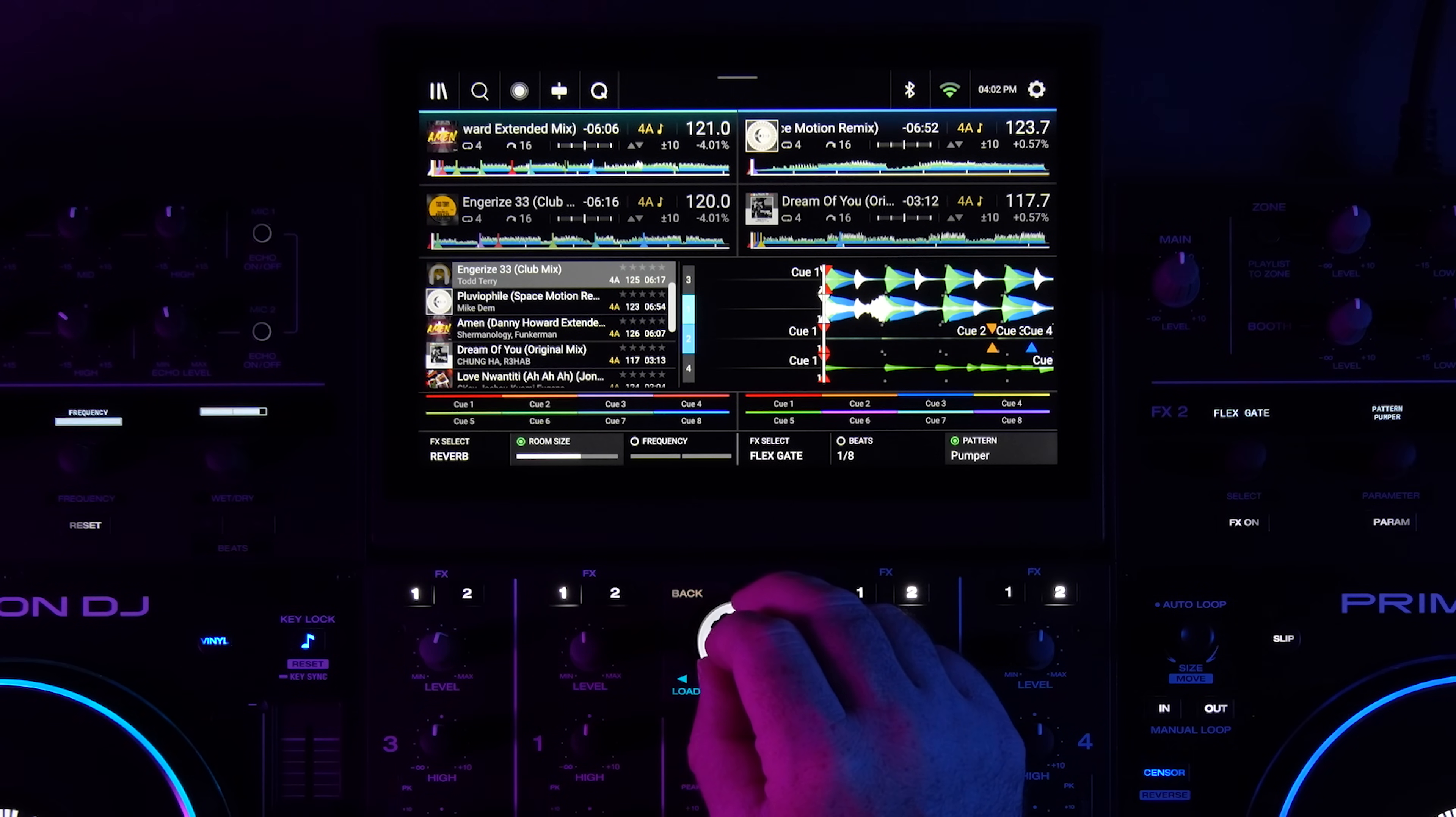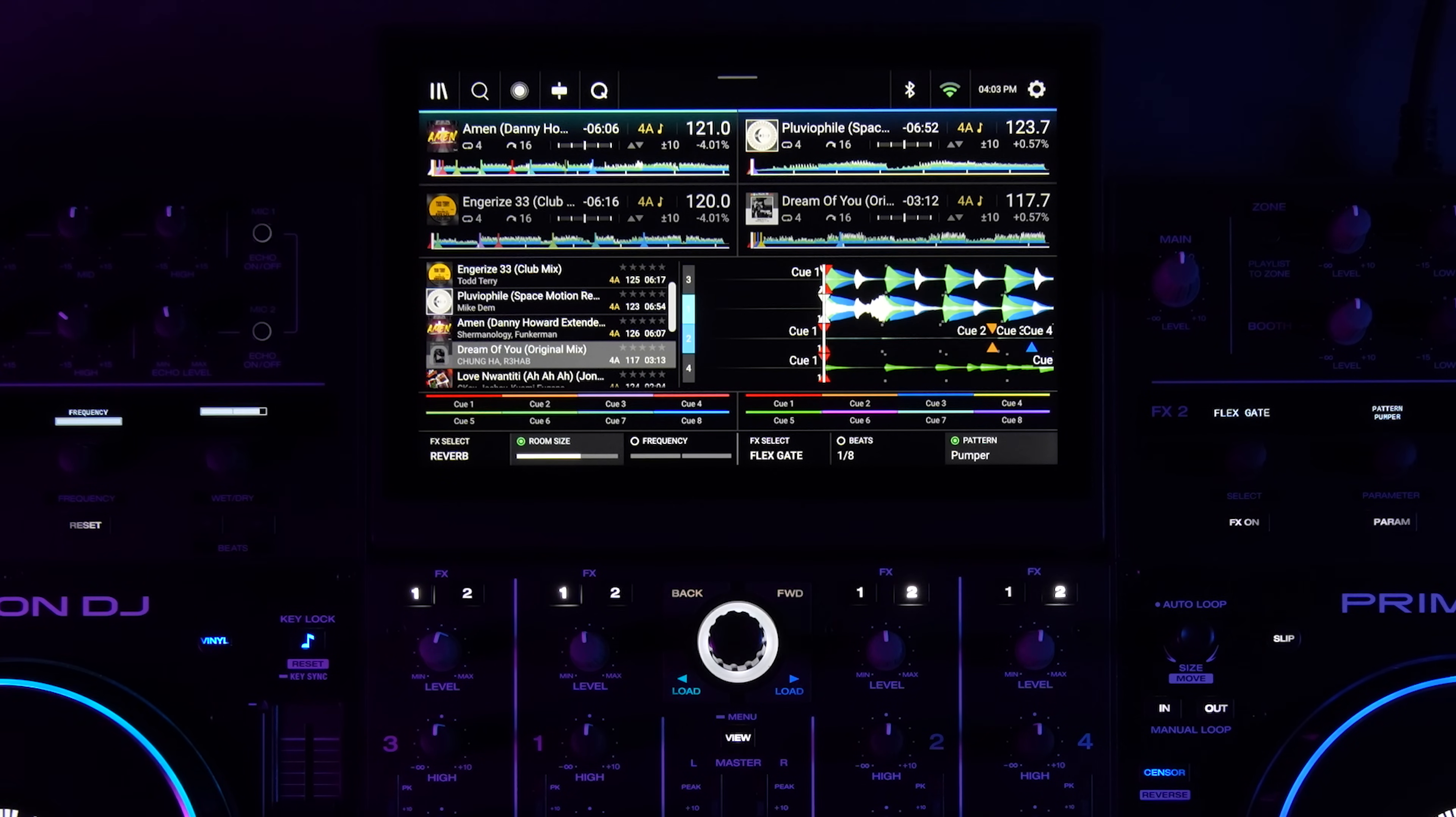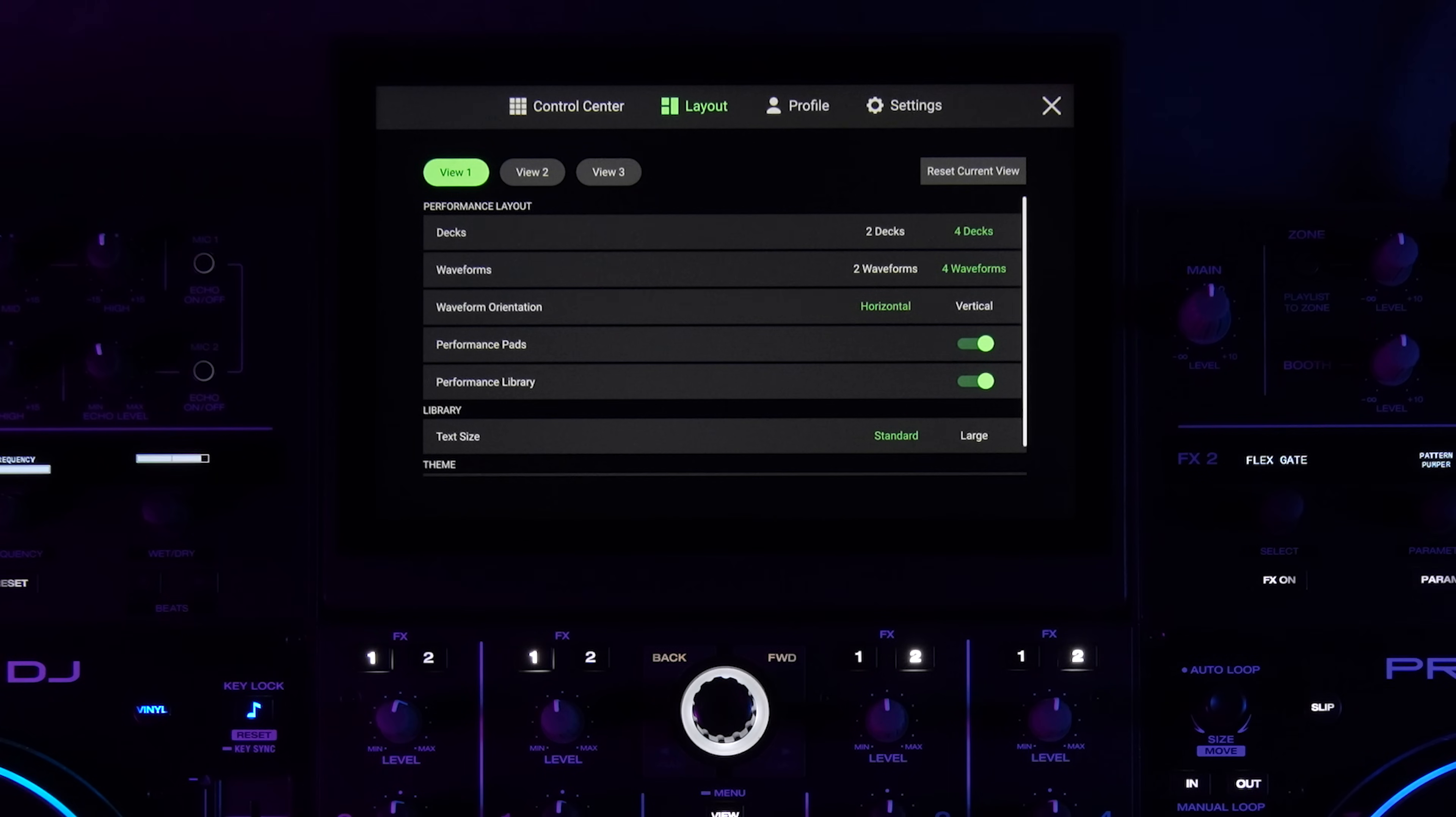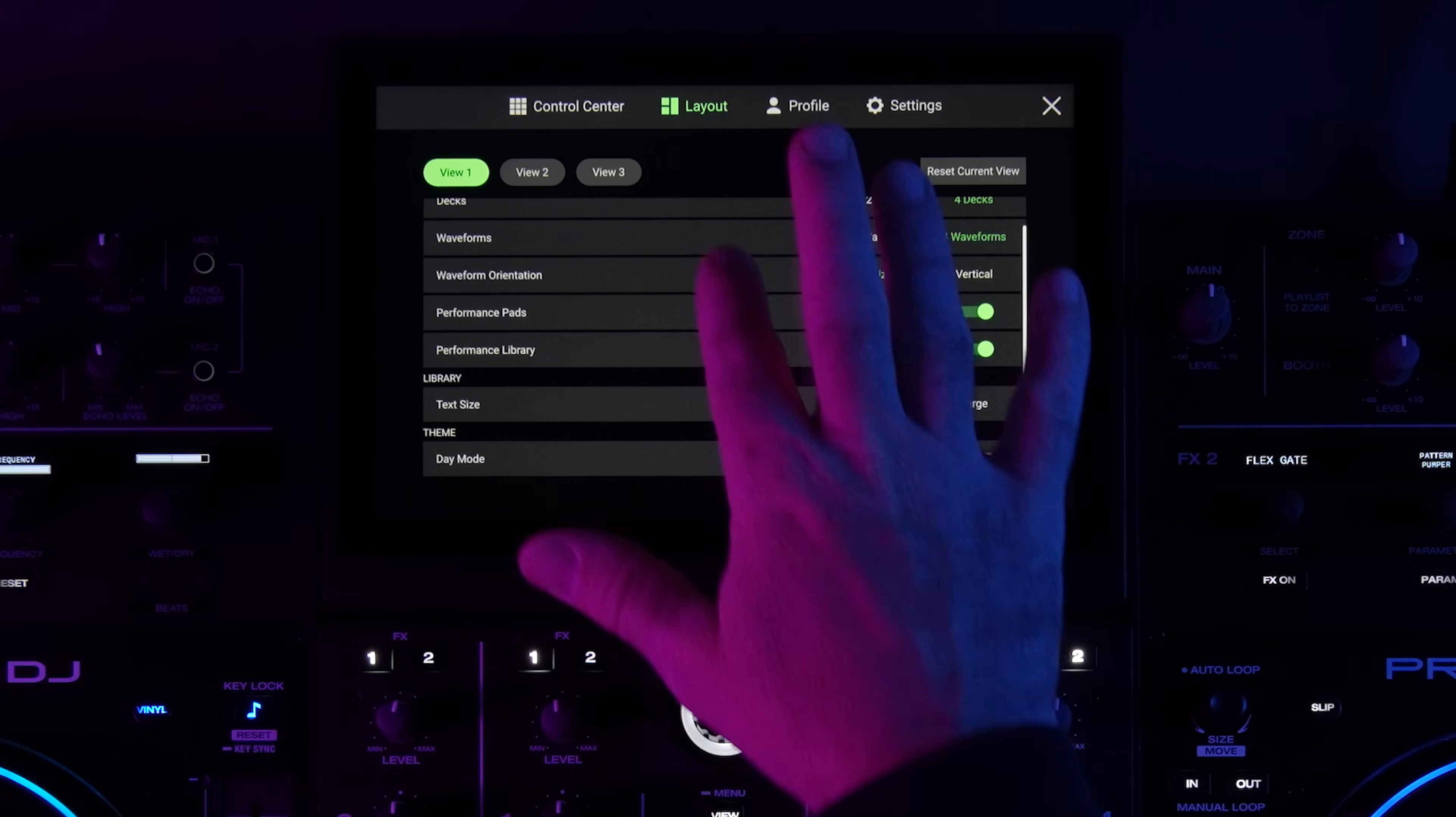Right now we're in this view that has one of the other new additions in 4.0: the addition of the performance playlist view. So this is the optional performance playlist view and that puts your playlist on your actual screen whenever you want for any view. Before, that was only allowed in certain views, now you can customize it any way you like.